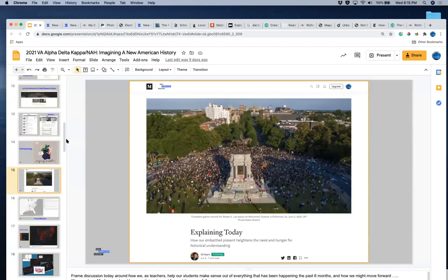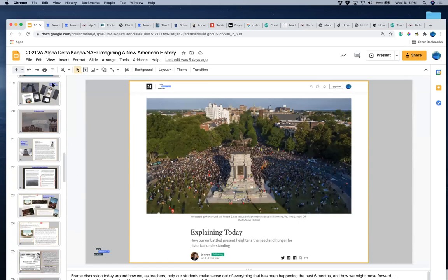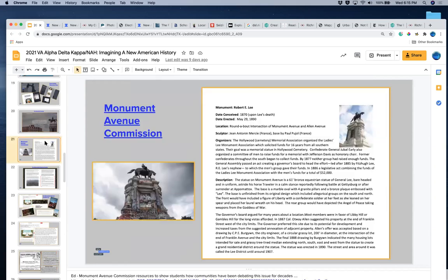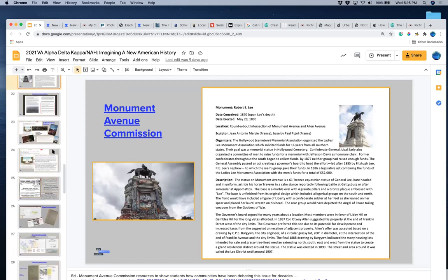Going back to the slides, I want to draw your attention to comparing images: here's the Robert E. Lee statue as it appeared before June of last year, and here it is toward the end of summer. The New York Times now calls it the largest and most important piece of protest art in the country, given the changes that have transpired through social movements this past year. Having students compare and contrast those statues, looking at them through historic lenses between past and present, is a powerful exercise.